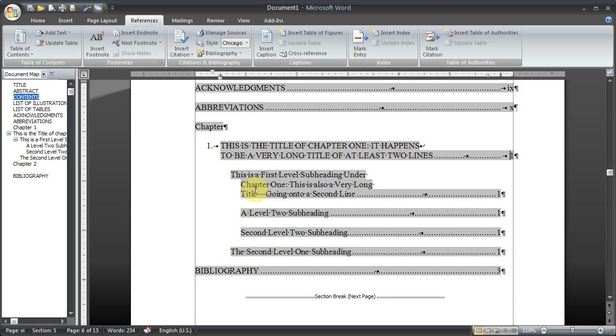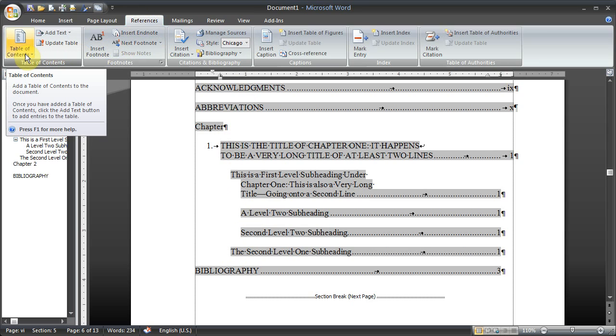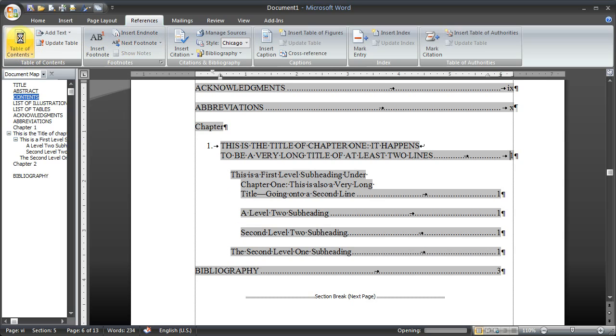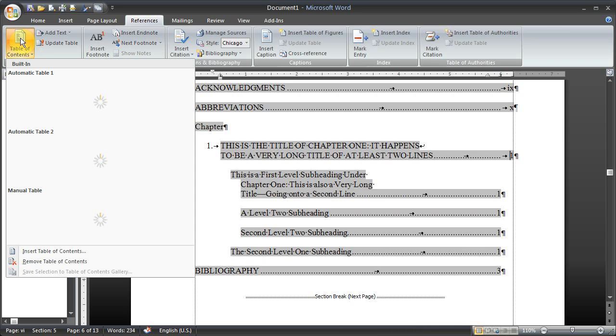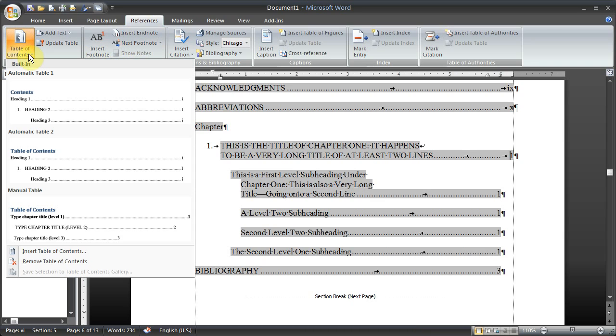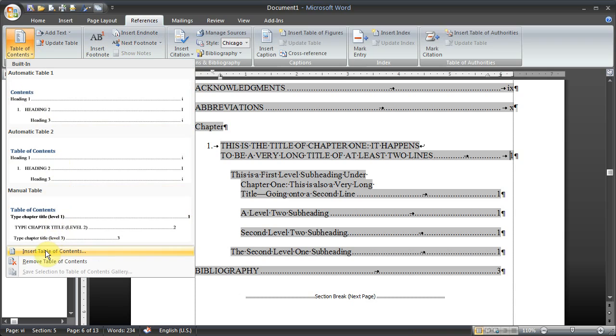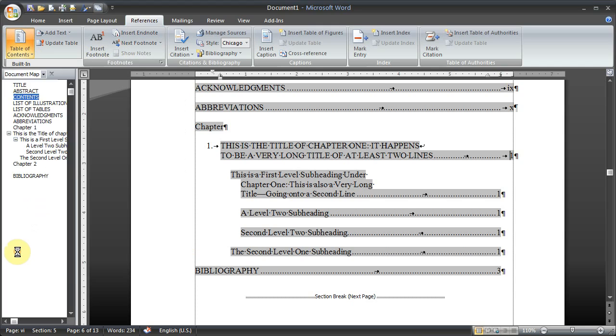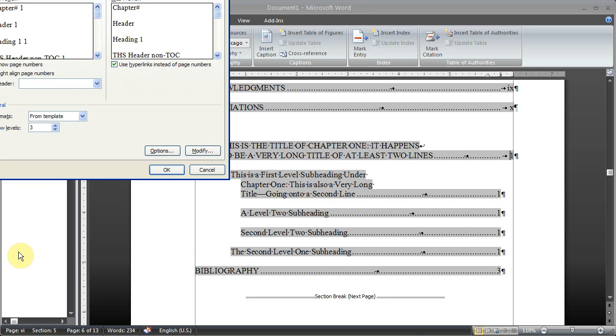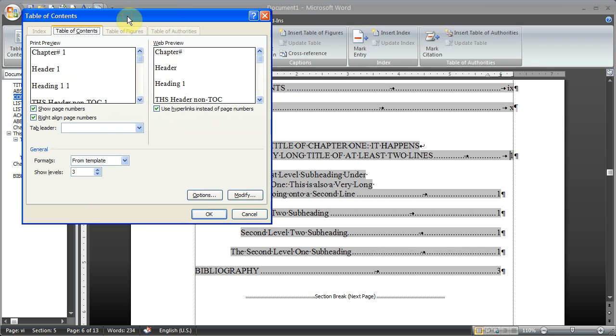So we come up to the ribbon. Once again it's the reference tab, table of contents group, and we're going to click on the arrow for the table of contents button. And I'm going to come down to the bottom and click on insert table of contents. I'm going to bring this inside the window.